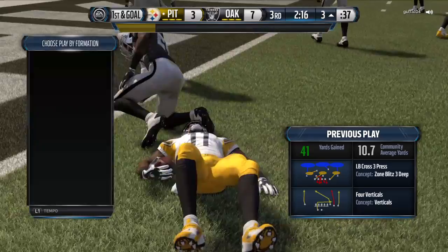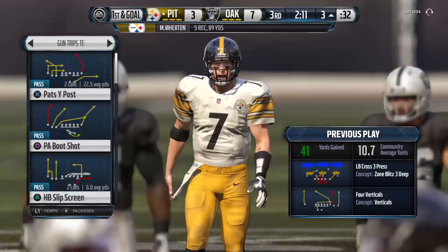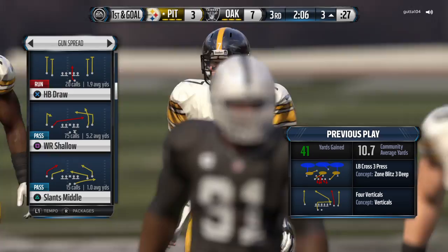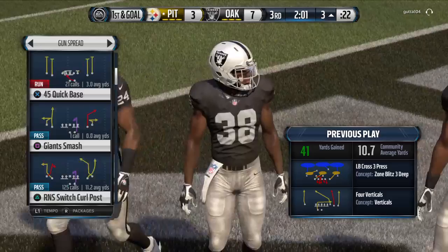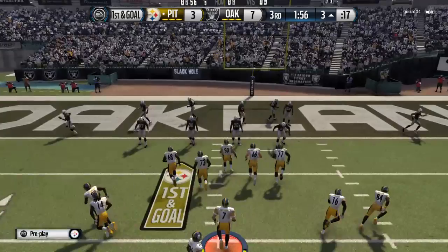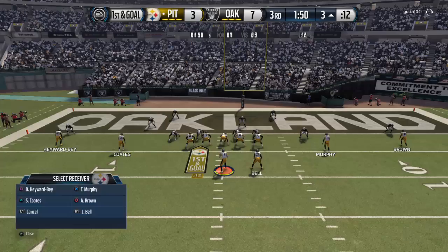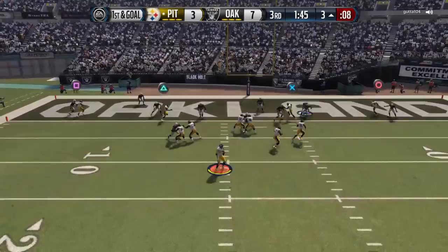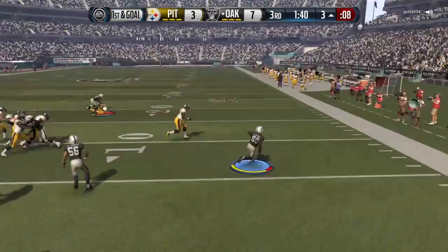This is my two-point conversion play — four receivers. Slant middle — I've got Antonio Brown running a curve out, Murray/Murphy running the slant, and I audible my running back into a check and release. Move to the weak side, waiting. Good play — that's a two-point conversion right there.